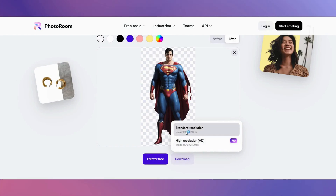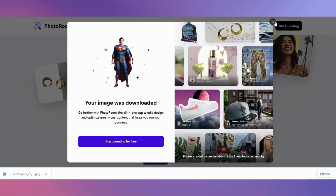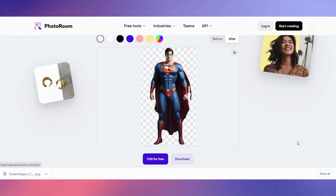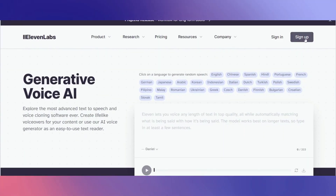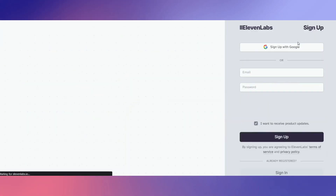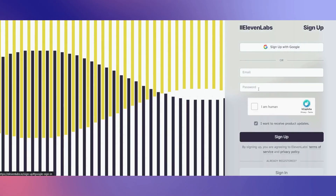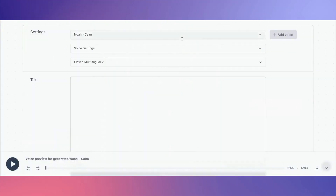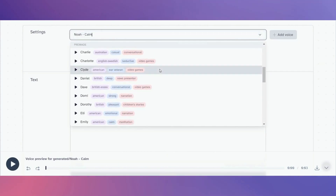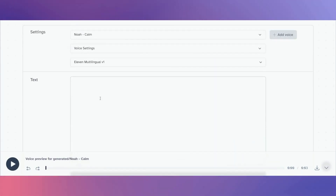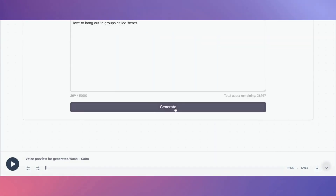If you want a voiceover saying the superhero names or an intro for your short, the best free AI voiceover to use is Eleven Labs. Sign up and choose a voiceover. Put your script in, click Generate, and then Download.